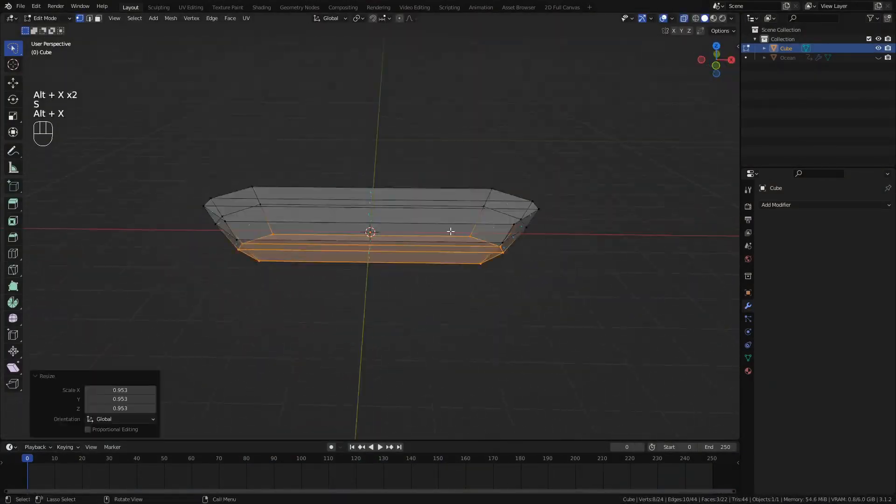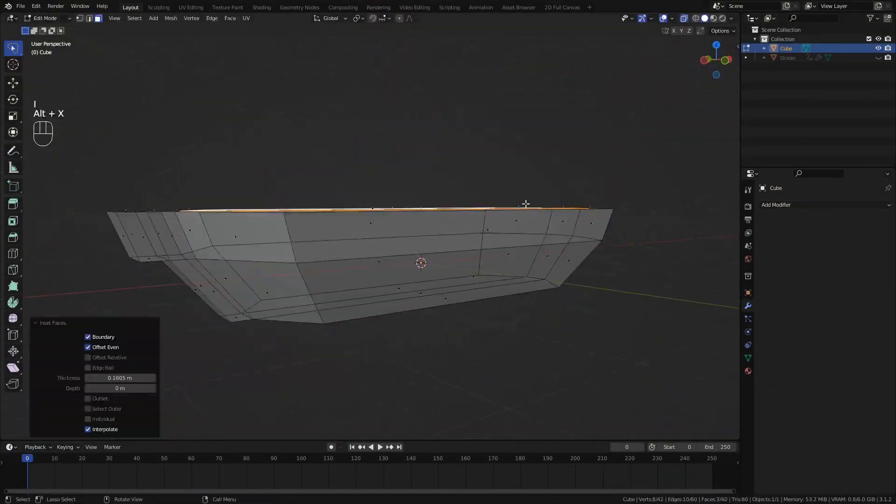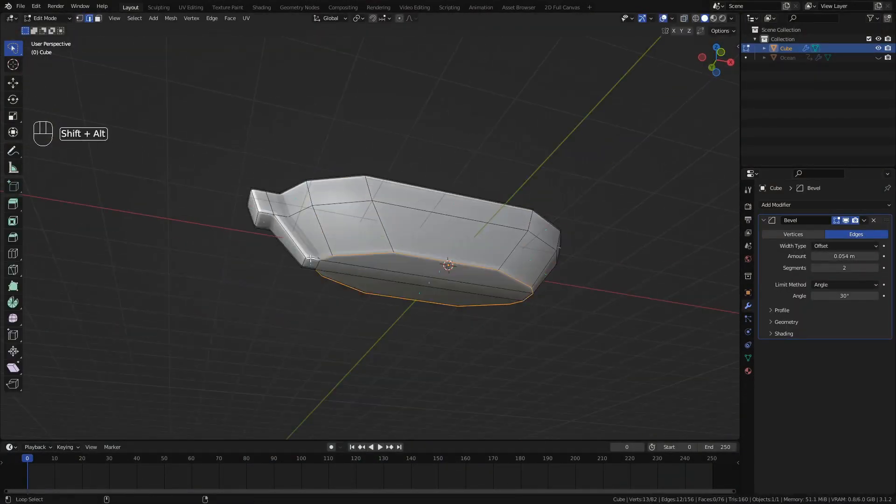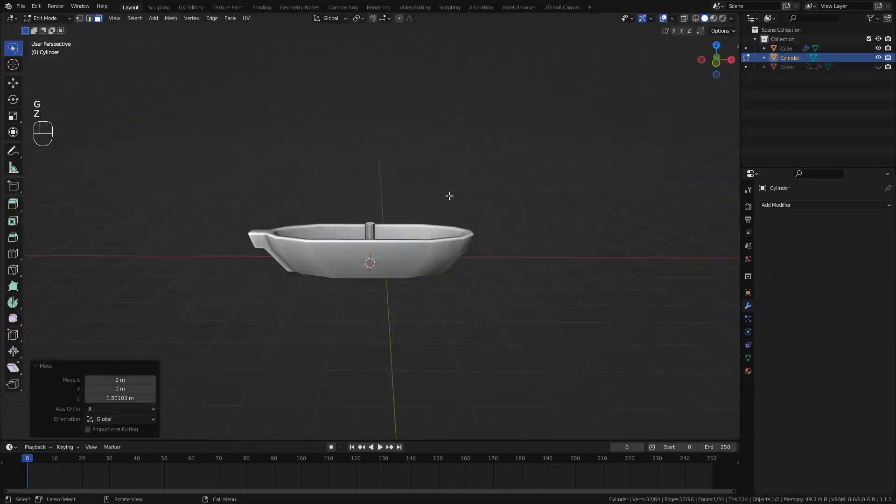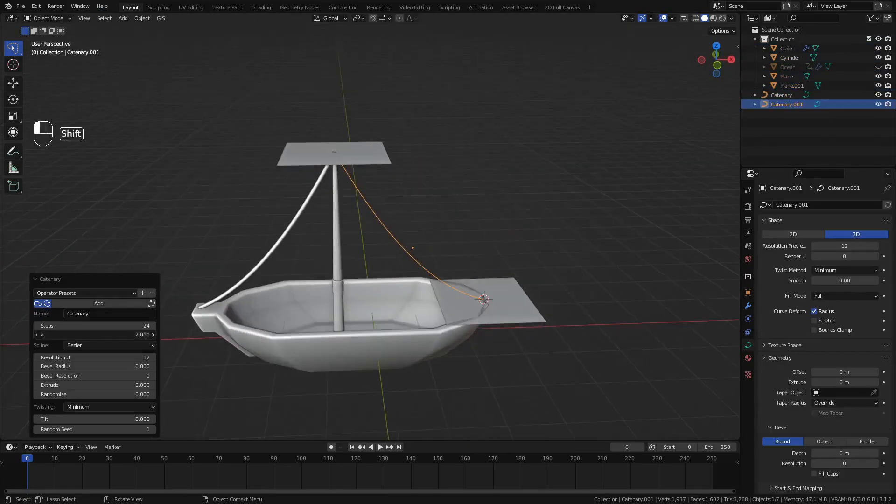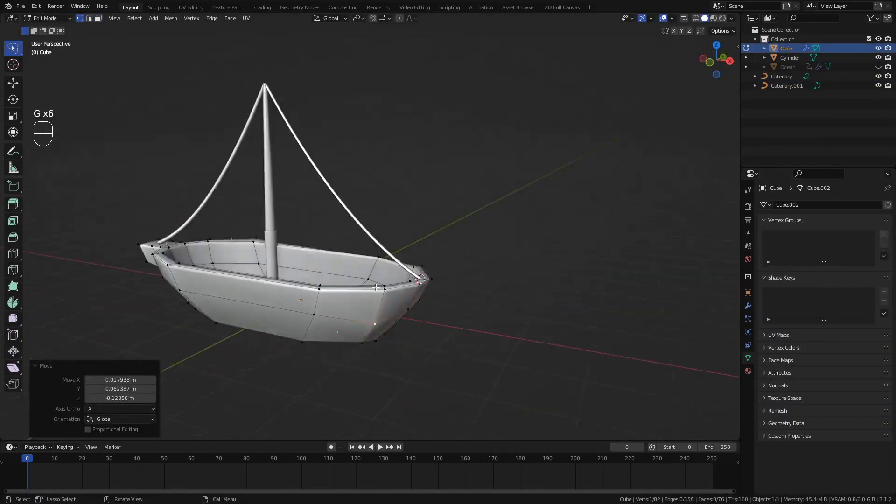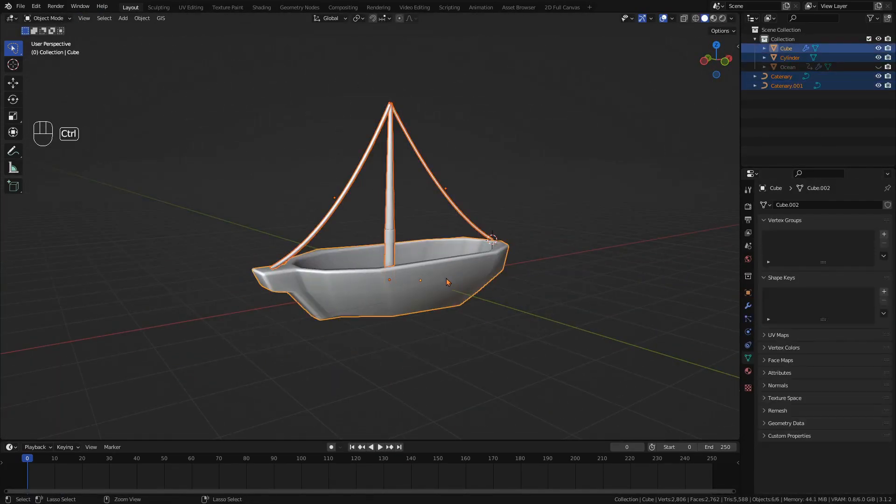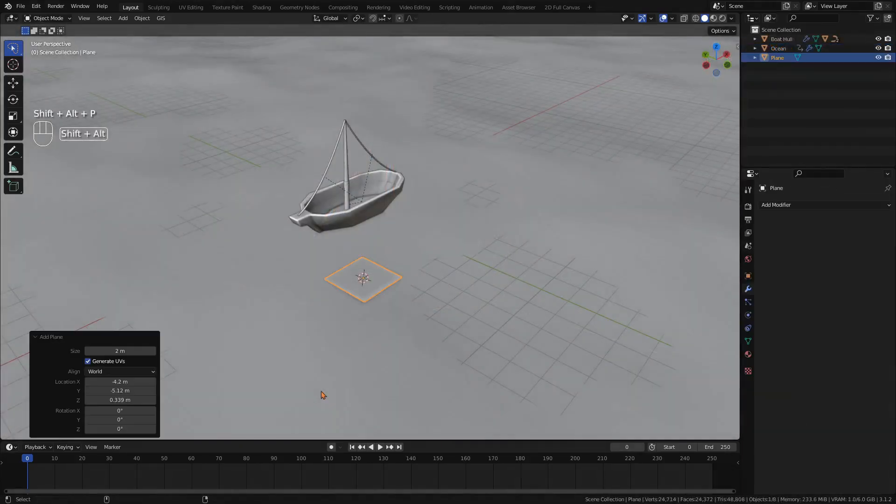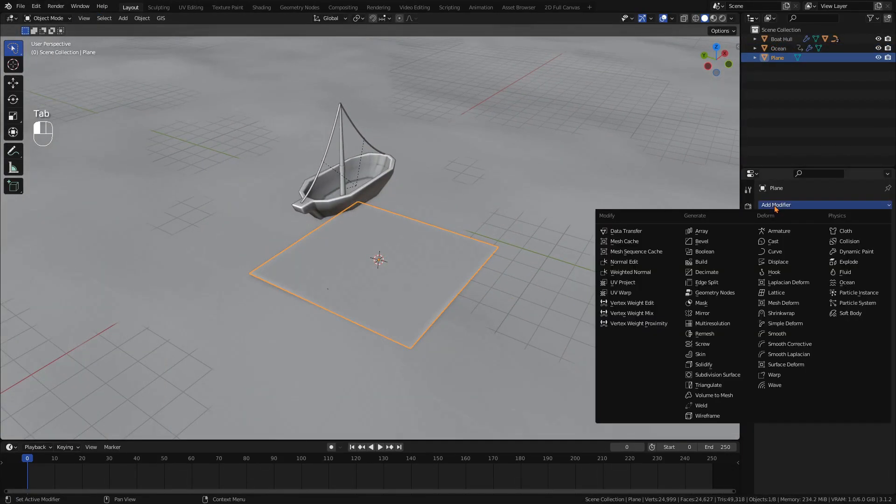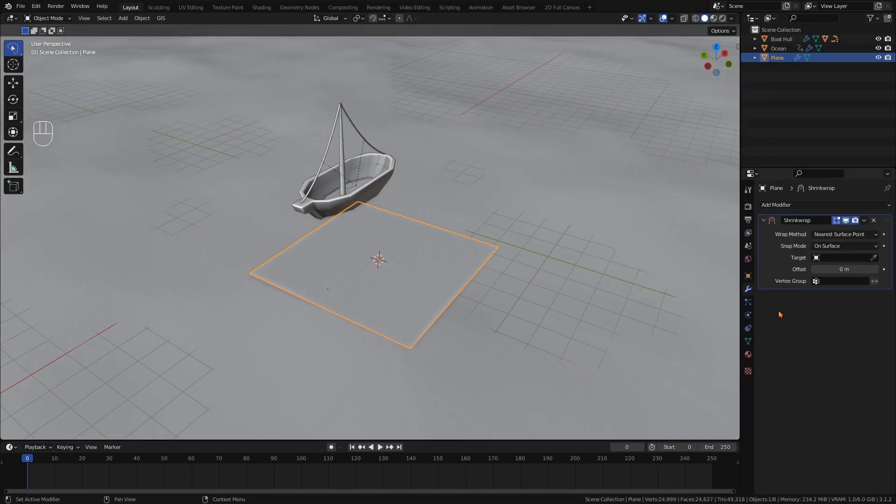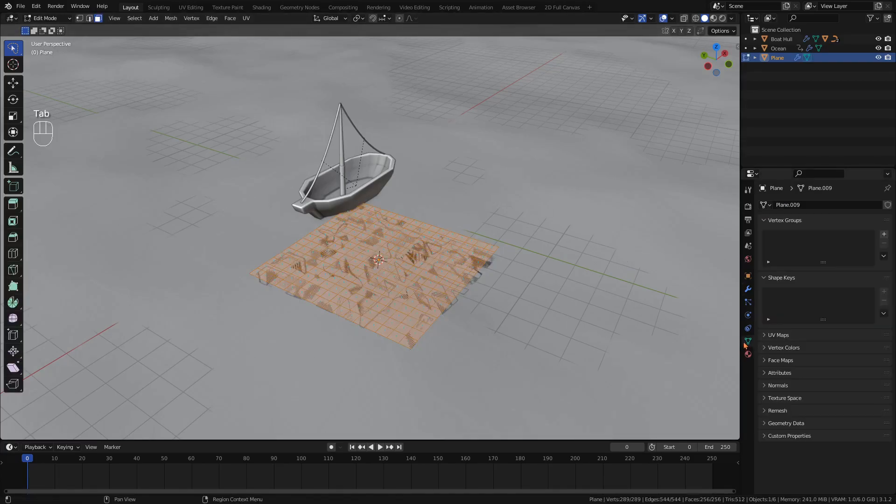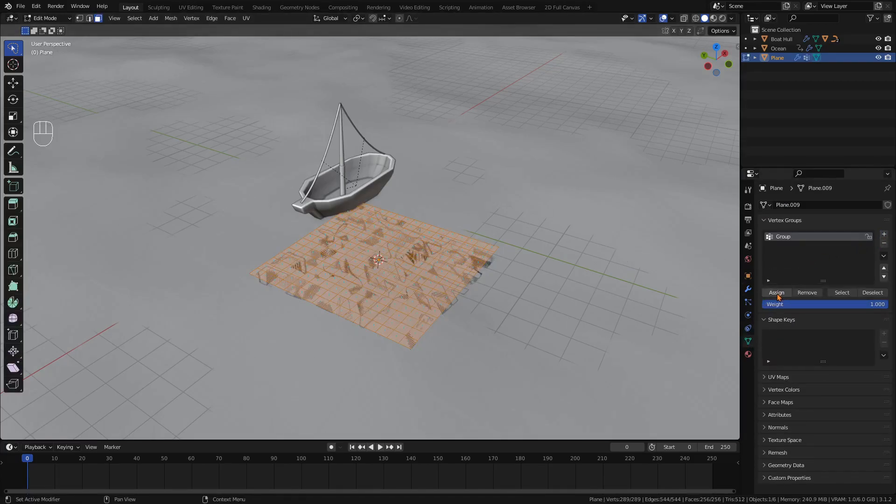Now model a simple boat. To animate it, we could keyframe the boat's location and rotation so that it looks as if it was interacting with the ocean, but again there's a much easier way. If your boat has several objects, parent them all to the hull. Add a plane, subdivide it a bunch of times, add a shrink wrap modifier to it and target the ocean. In edit mode, select all the faces and assign them to a new vertex group.